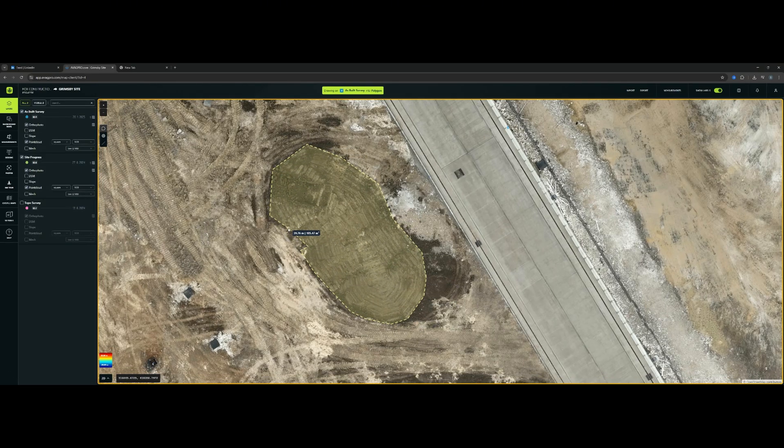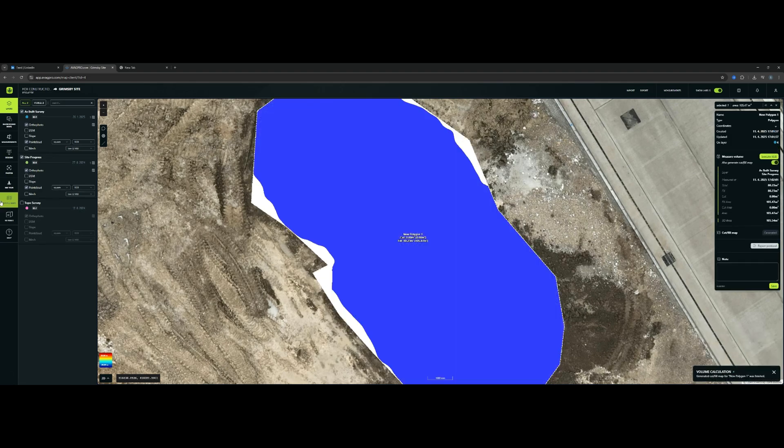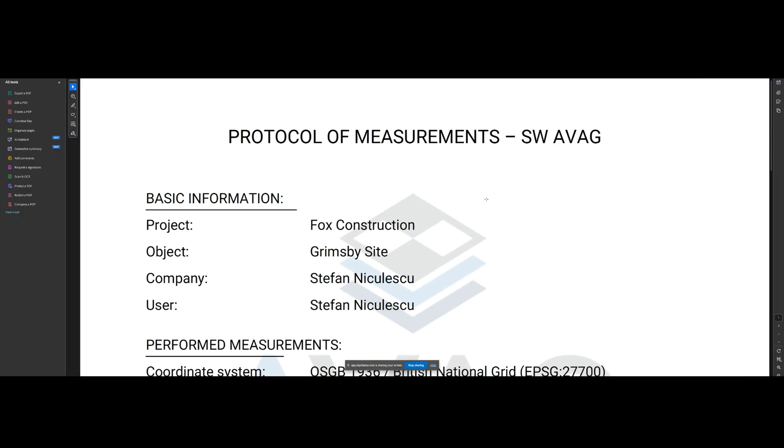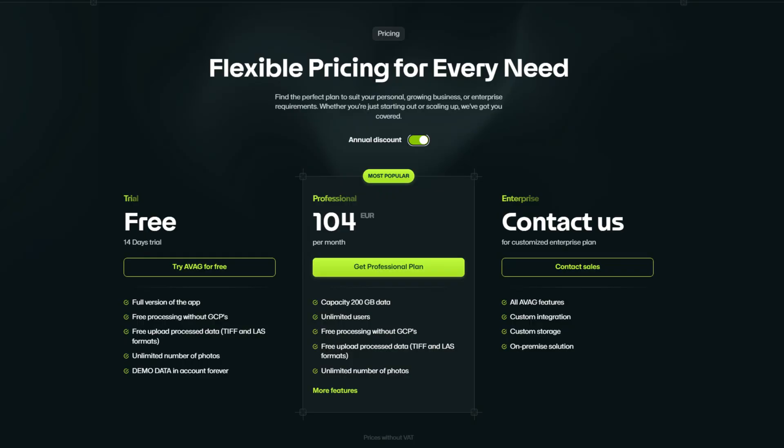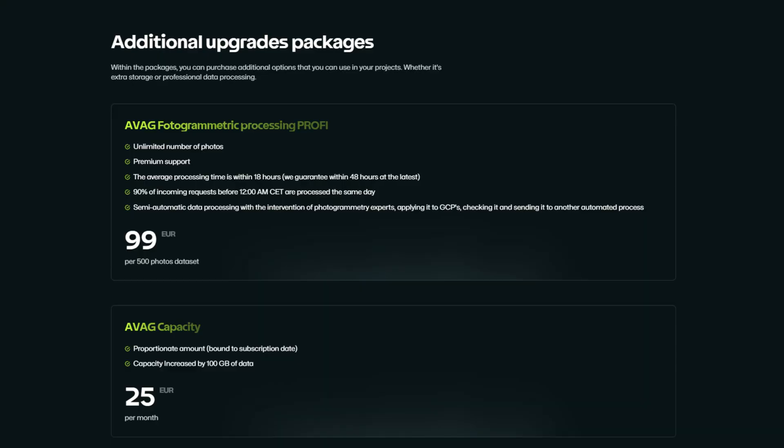And if you want to calculate cut and fill, draw a polygon between the two data sets, hit execute, and Avak gives you a PDF volume report. All of this starts at just 104 euros per month — you get full access to all the tools I just showed you plus 200 gig of storage. If you need more space, 25 euros gets you another 100 gig, but honestly 200 gig is plenty for most drone surveyors.